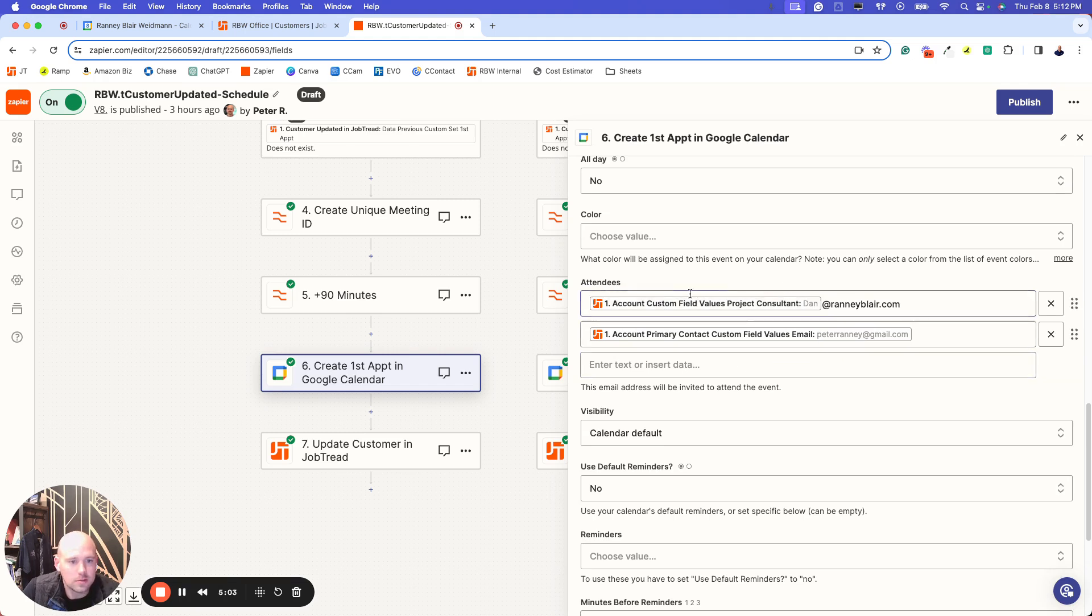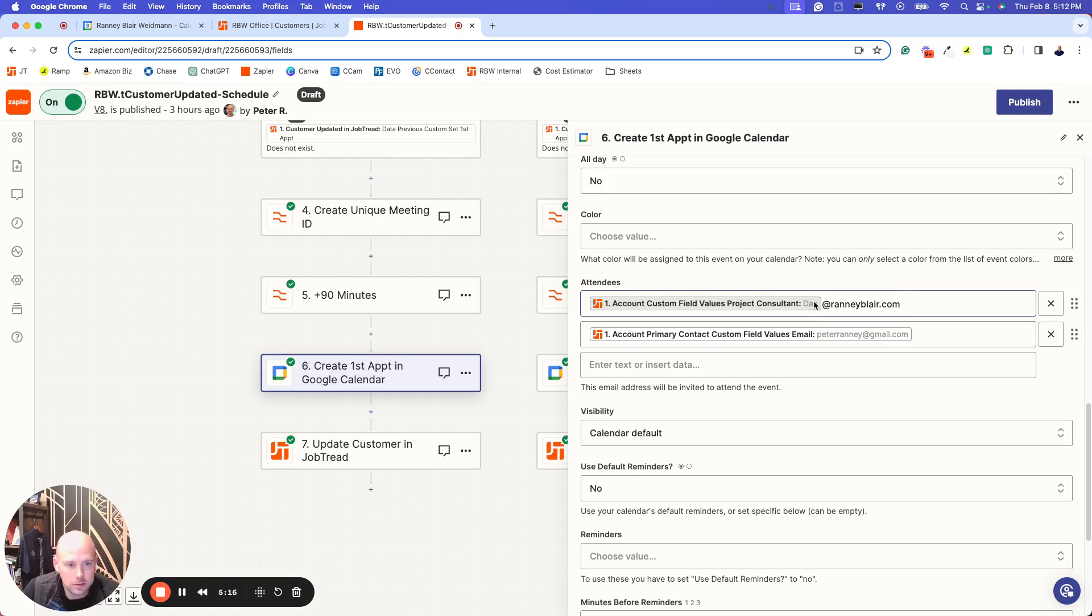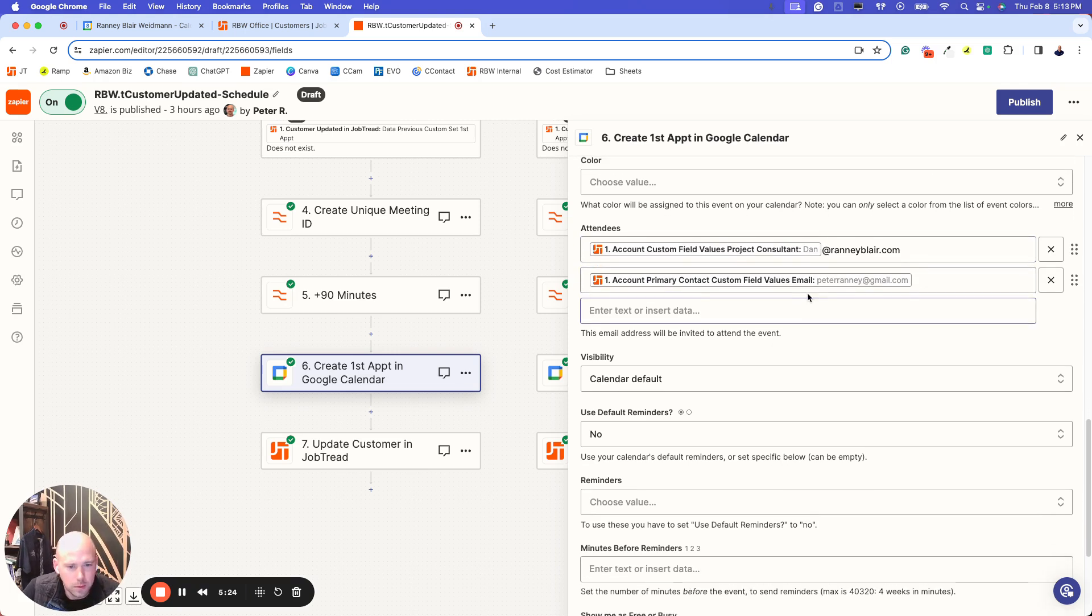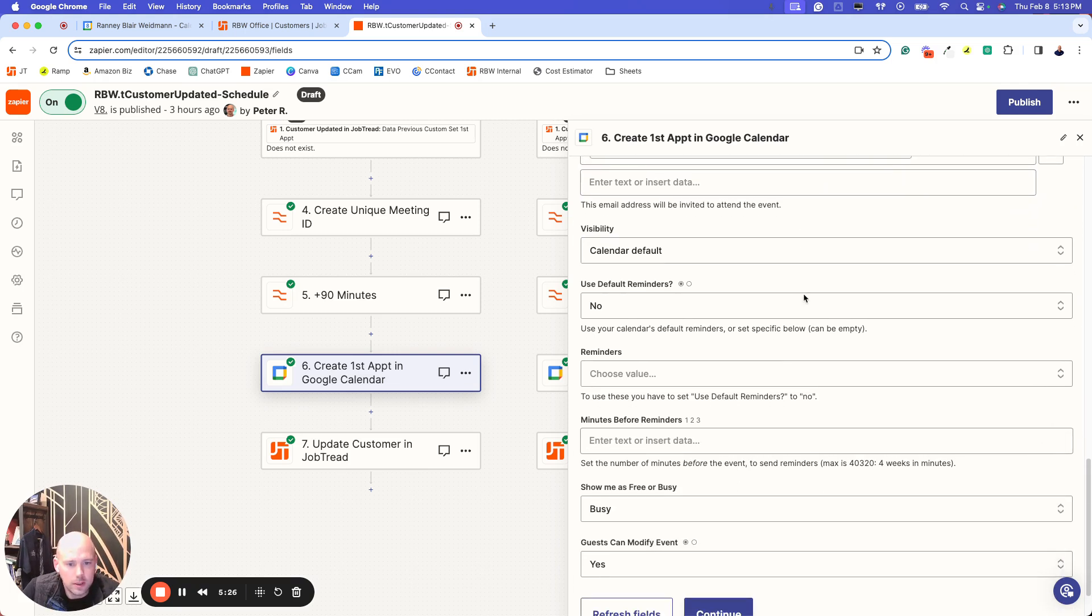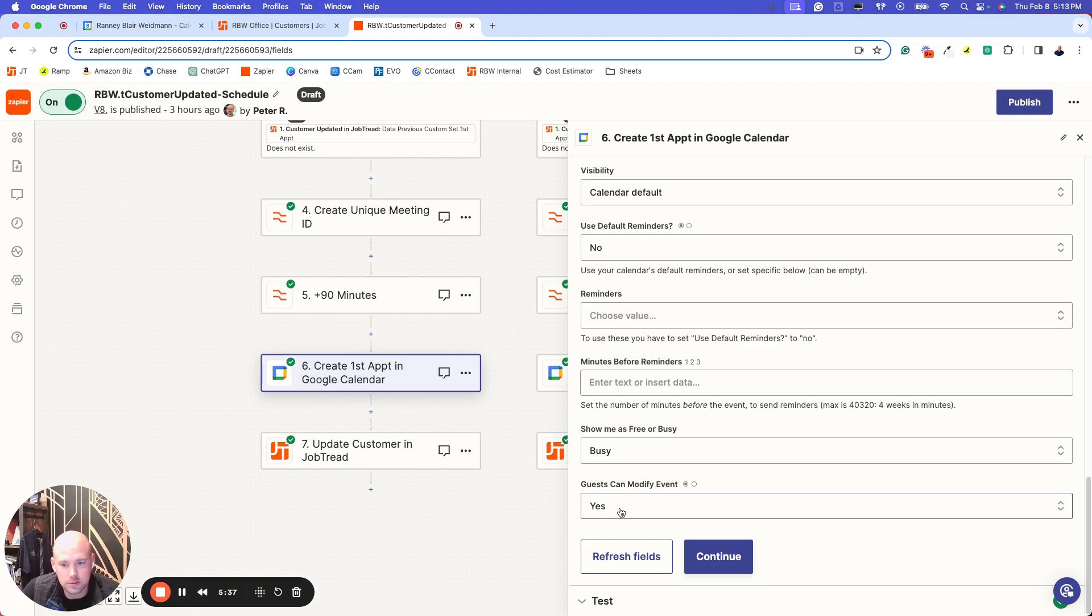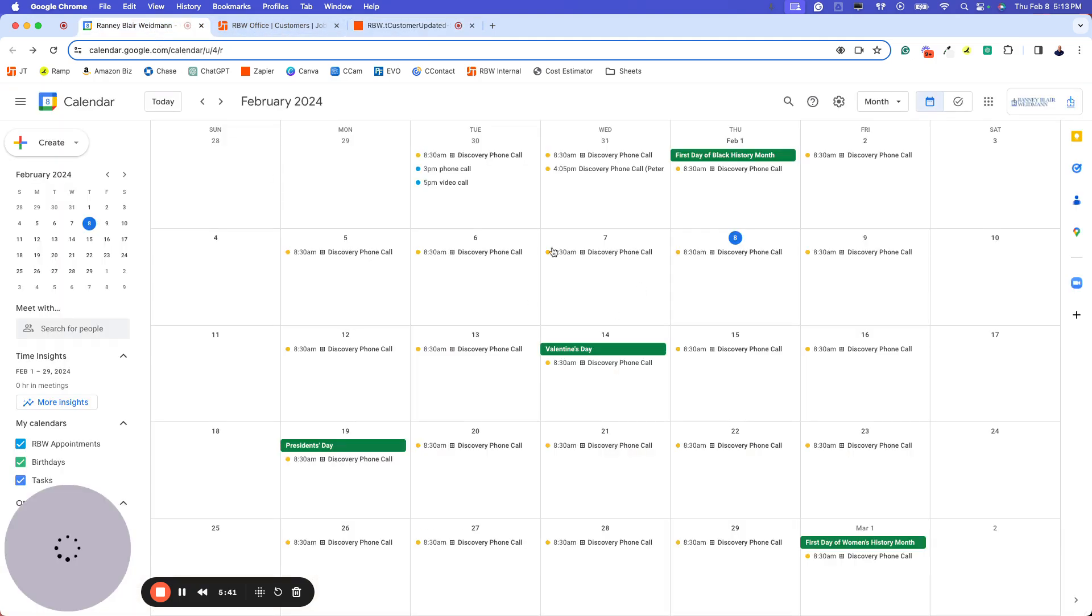The attendees, the first attendee is our project consultant, that's Dan. And the second attendee would be the client. And so those emails would populate. Our emails are pretty simple. It's the first name and the last name. If you had a more intricate email naming convention, you probably would need to set up a table and then look at it and then reference that. Obviously you want to set it to busy so it gets blocked on the calendar, and guests can modify.